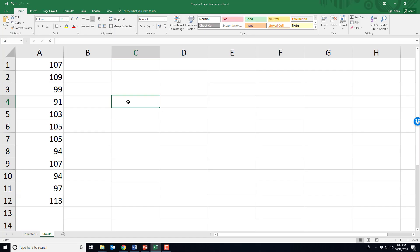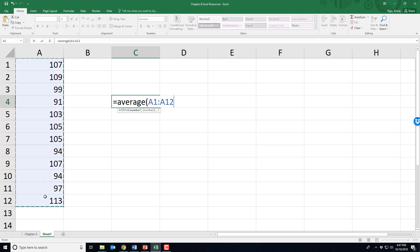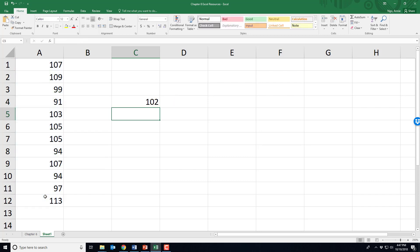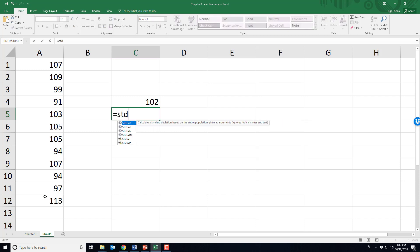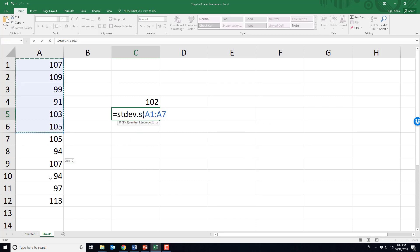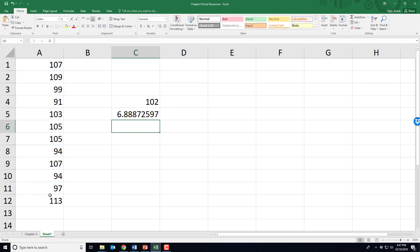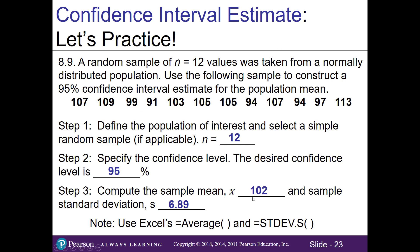Here's our data in Excel. We'll do equals AVERAGE, select the data, close parentheses and hit enter — so the average is 102. Then to get the sample standard deviation, type in STDEV.S, select the data, close out. Our sample standard deviation, once rounded, is 6.89. So on our worksheet, jot down our sample mean of 102 and our sample standard deviation s of 6.89.